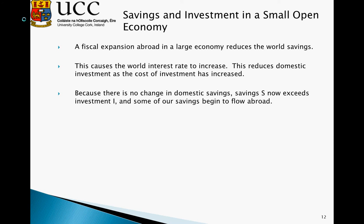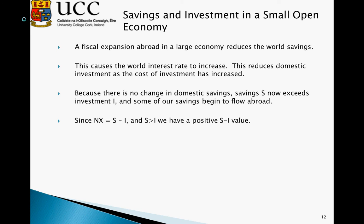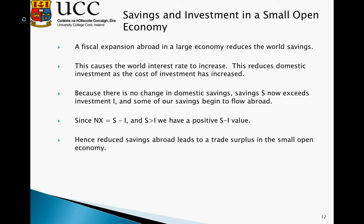Because there is no change in domestic savings, savings now exceeds investment, and some of our savings begin to flow abroad. Since NX equals S minus I, and S is now greater than I, we have a positive value. Hence, reduced savings abroad leads to a trade surplus in the small open economy.